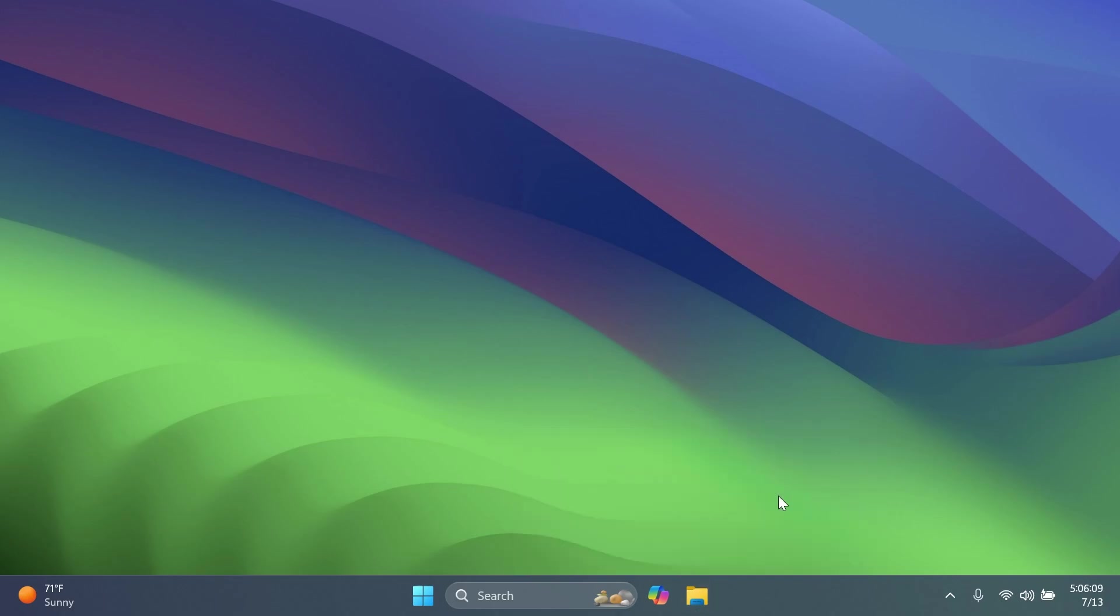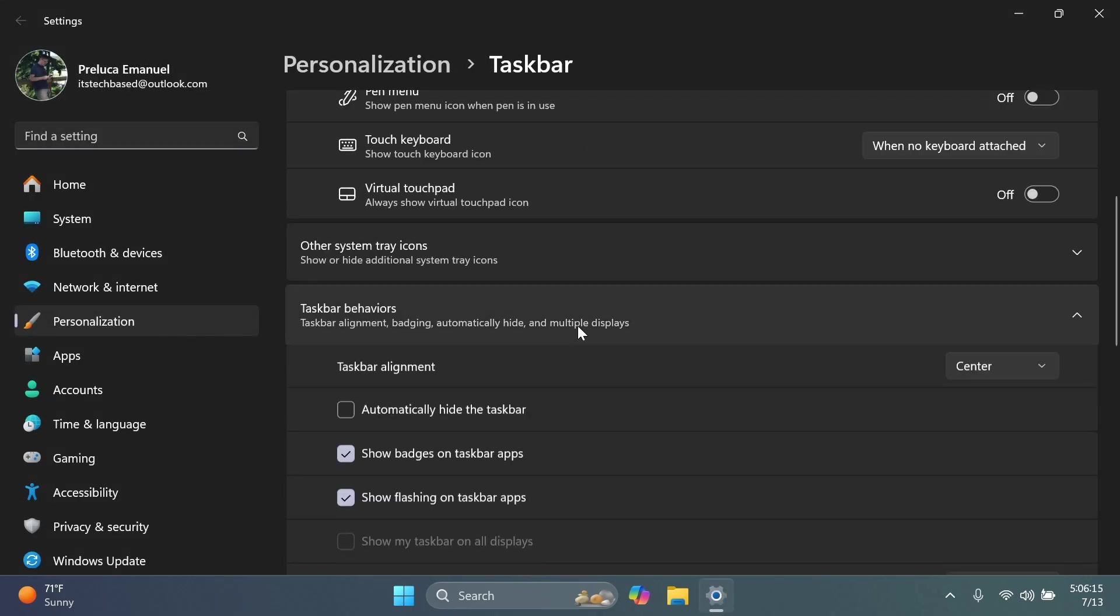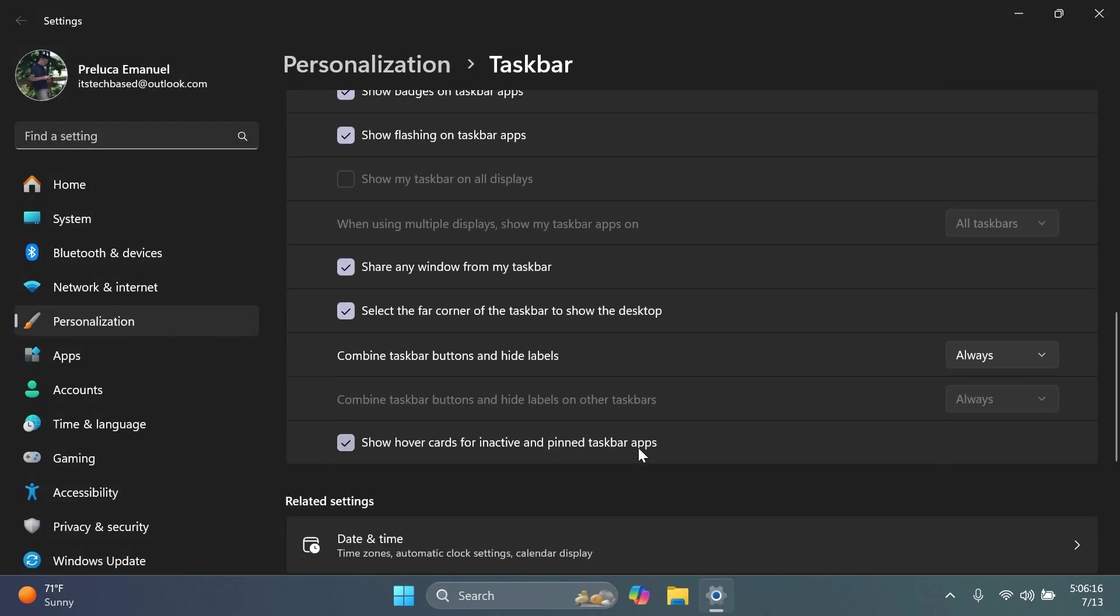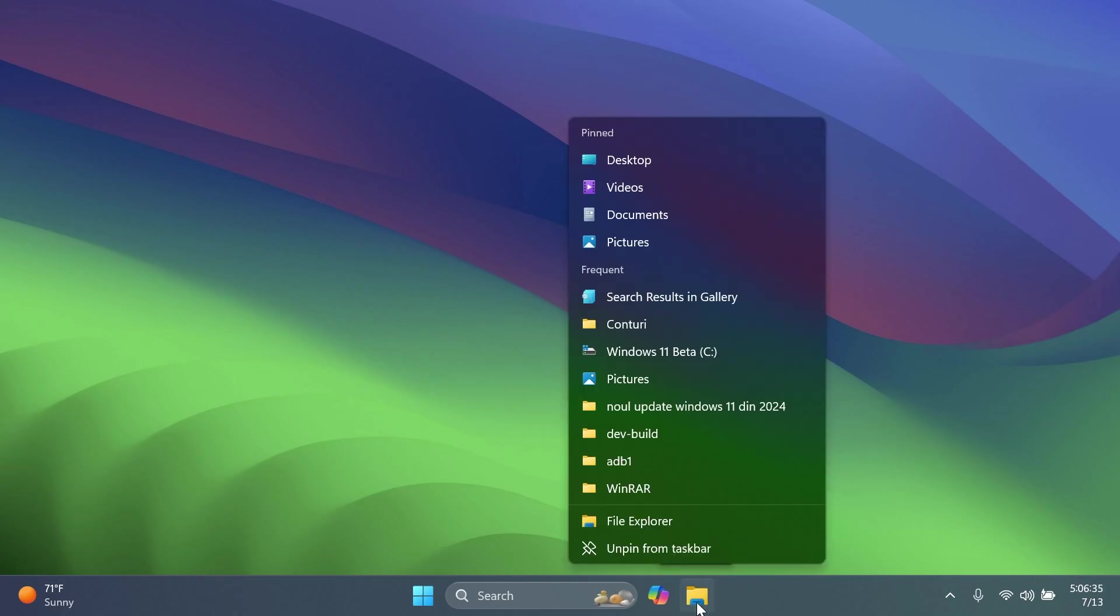Another thing that Microsoft is testing, you maybe noticed it when I went to taskbar settings. If you go to taskbar behaviors, Microsoft is testing out a new option which is called show hover cards for inactive and pinned taskbar apps. So what this basically does, if you hover over an app or something pinned on the taskbar, you're going to get these new jump lists,